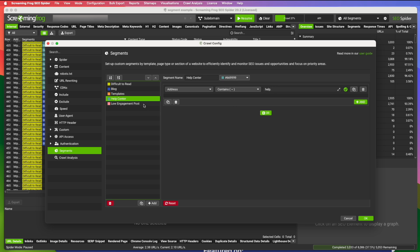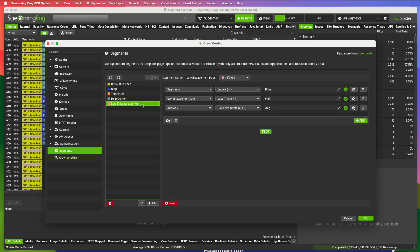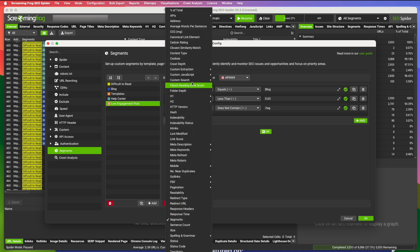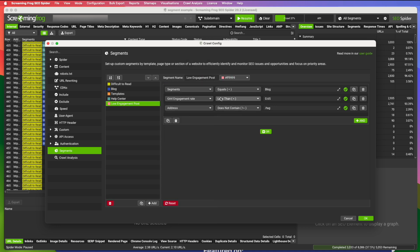Now you can also include segments within your segments. So as an example here, I'm looking for blog posts that have a low engagement rate. What I'm doing first, I'm including the segment of blog post. So you put segments is one of the options you can sort by and equals and then the name of the segment that I created, which in this case was blog. So this is going to pull all the URLs that fit into that blog segment.